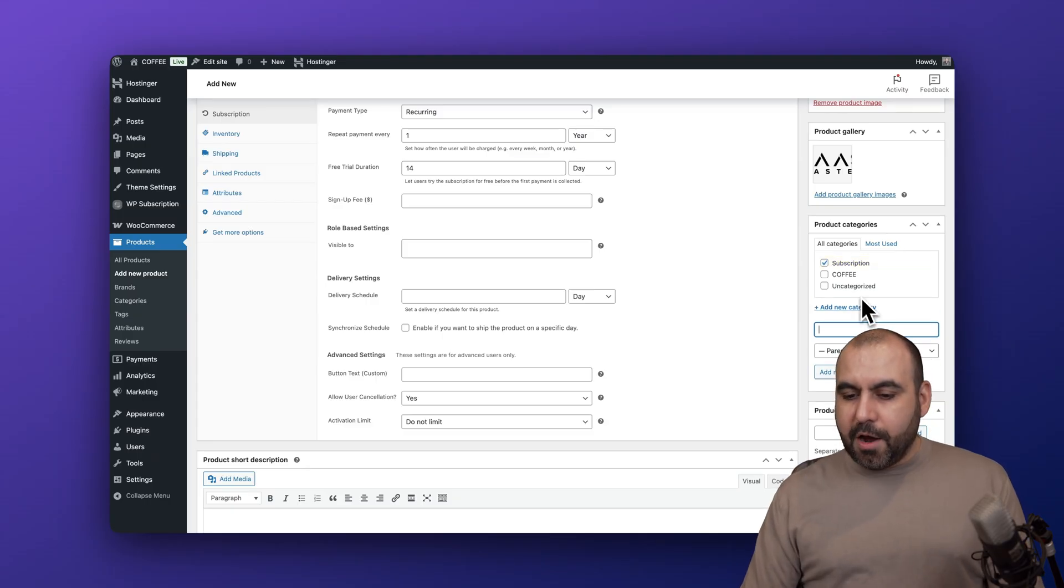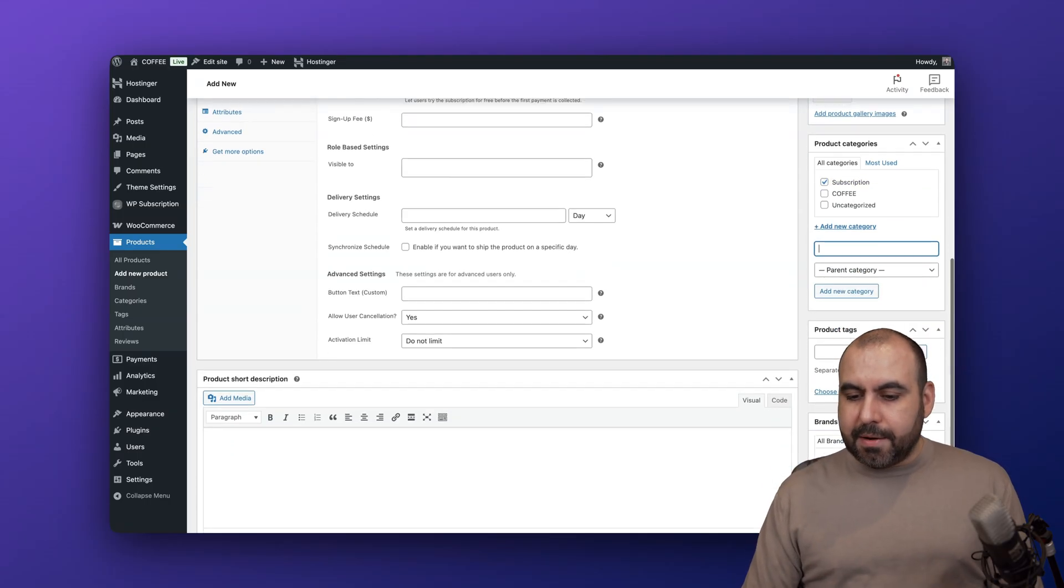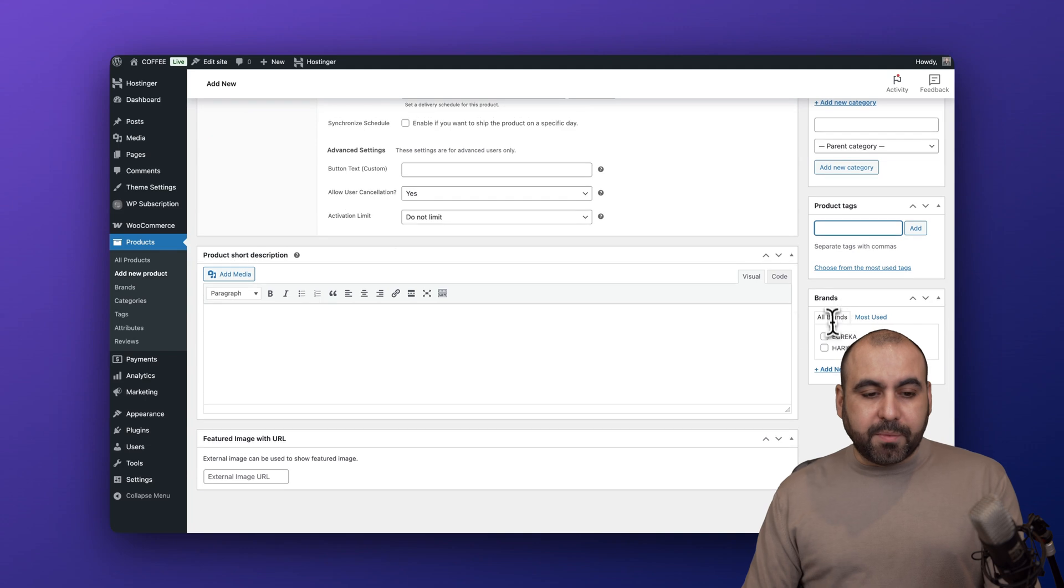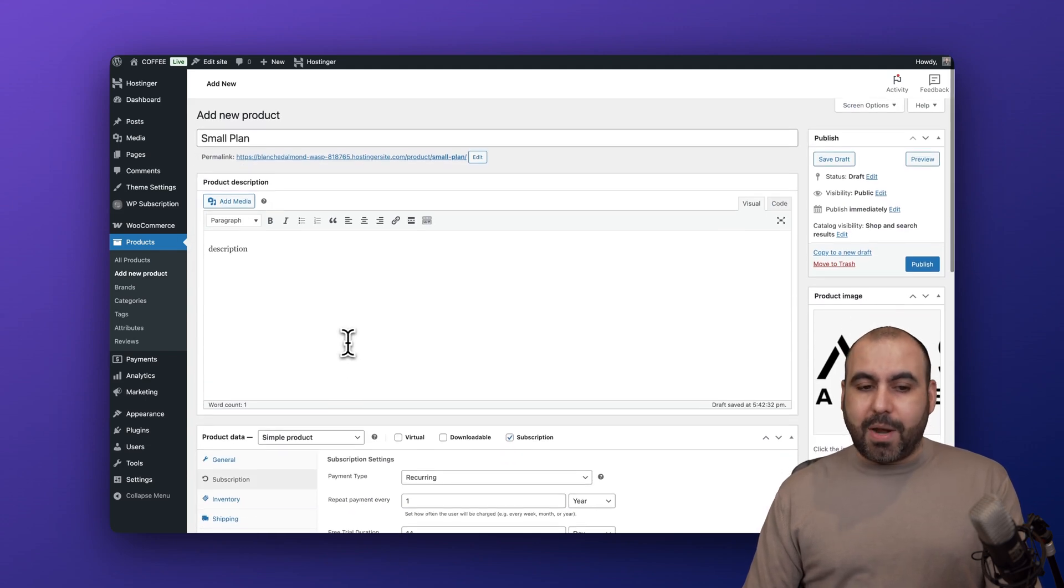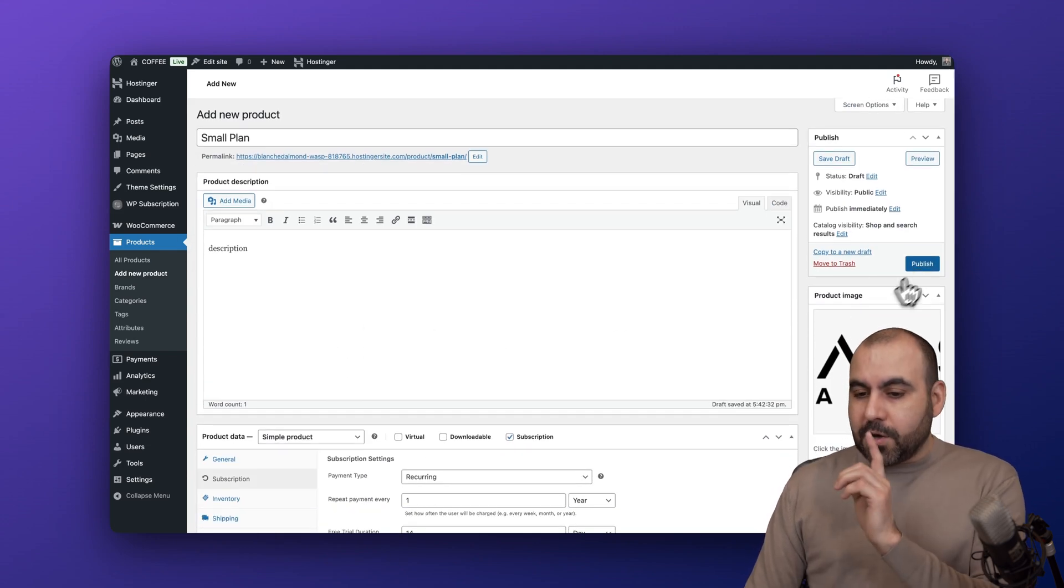Product tags - go ahead and add your tags right here. If there's a short description, just go ahead and add that. Let's go ahead and publish this.